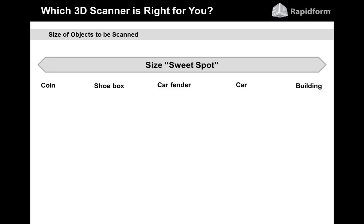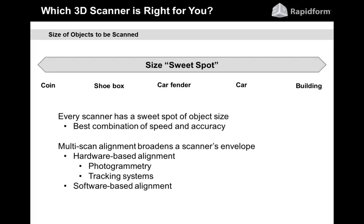Let's talk about which 3D scanner is right for you. The first consideration is the size of the object you want to scan — every scanner has a sweet spot. At one end of the spectrum we have things as small as a coin, a dime or a quarter. Then we move through things that fit in a shoebox, up to roughly the size of a car fender, and then into larger-scale technology that can scan a whole car or even a whole building. Different types of scanners fit with each of these size sweet spots.